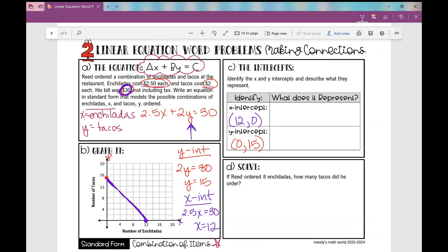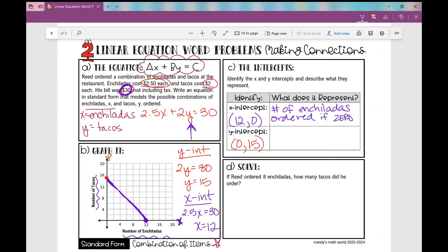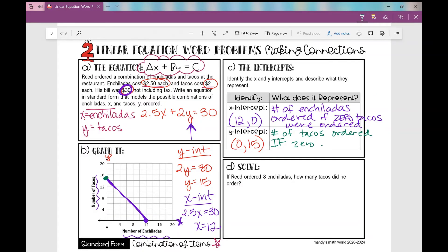The x variable represents the number of enchiladas, and the y variable represents the number of tacos. So the point (12, 0) represents the number of enchiladas ordered if zero tacos were ordered. The y-intercept at (0, 15) represents the number of tacos ordered if zero enchiladas were ordered. These are just possible combinations.